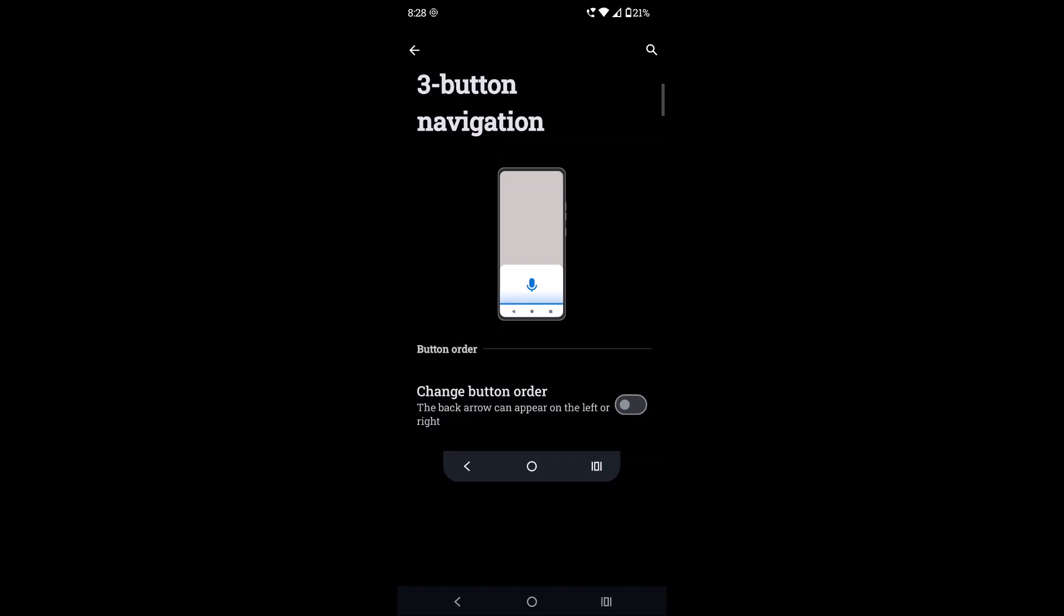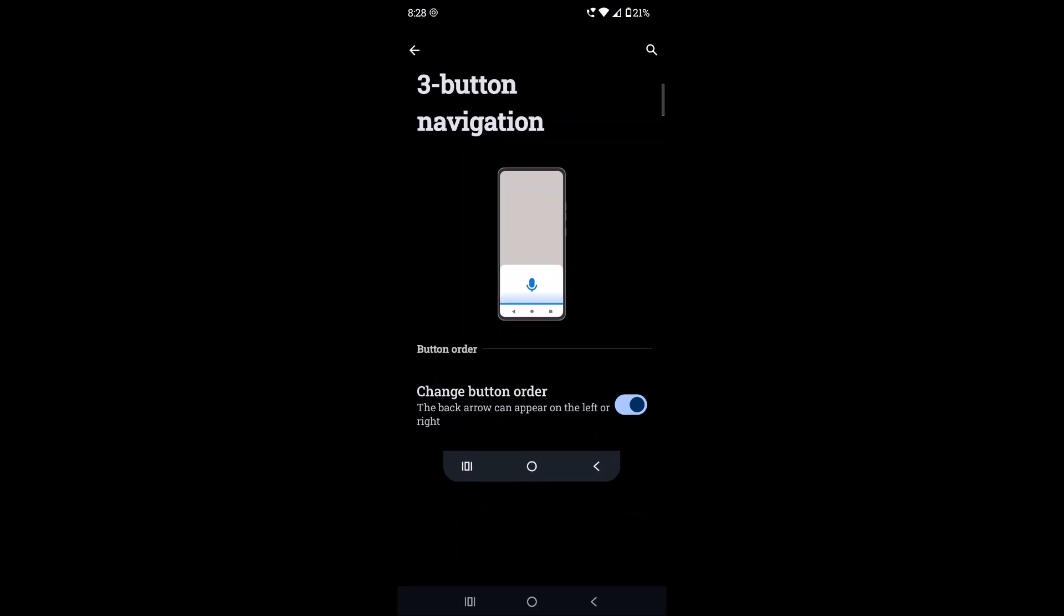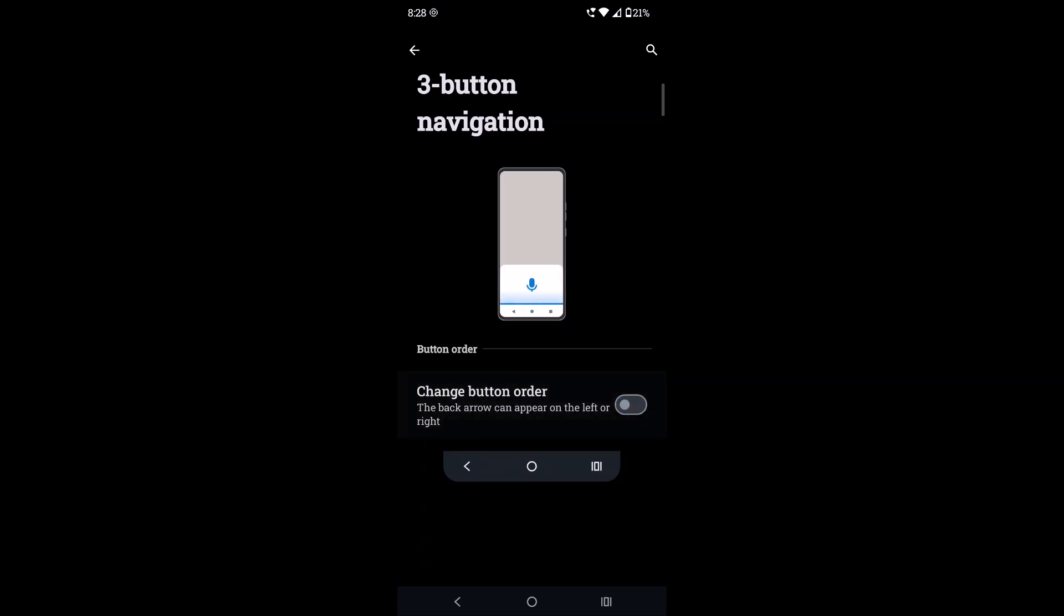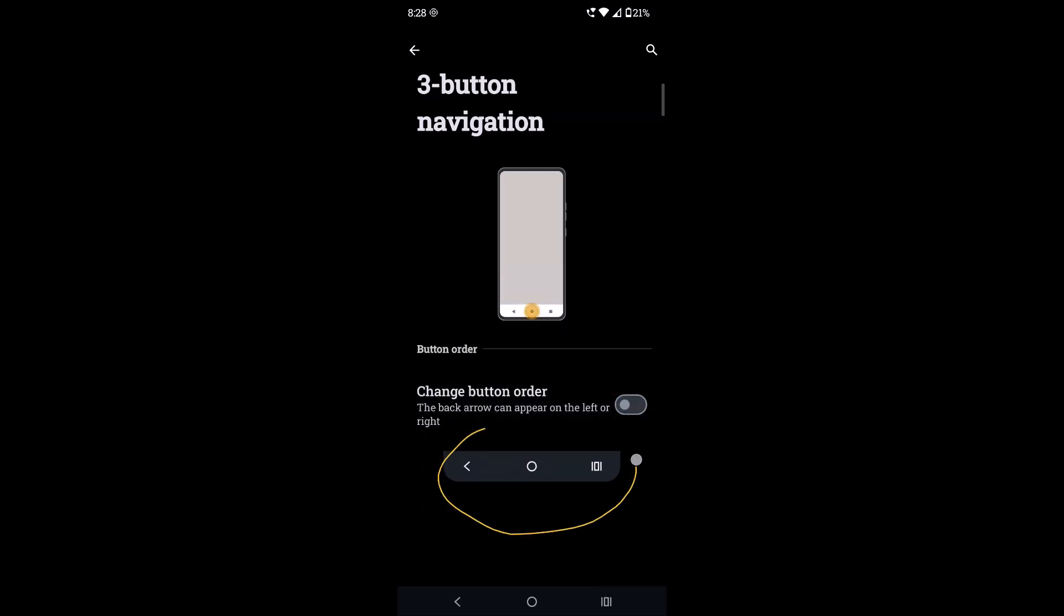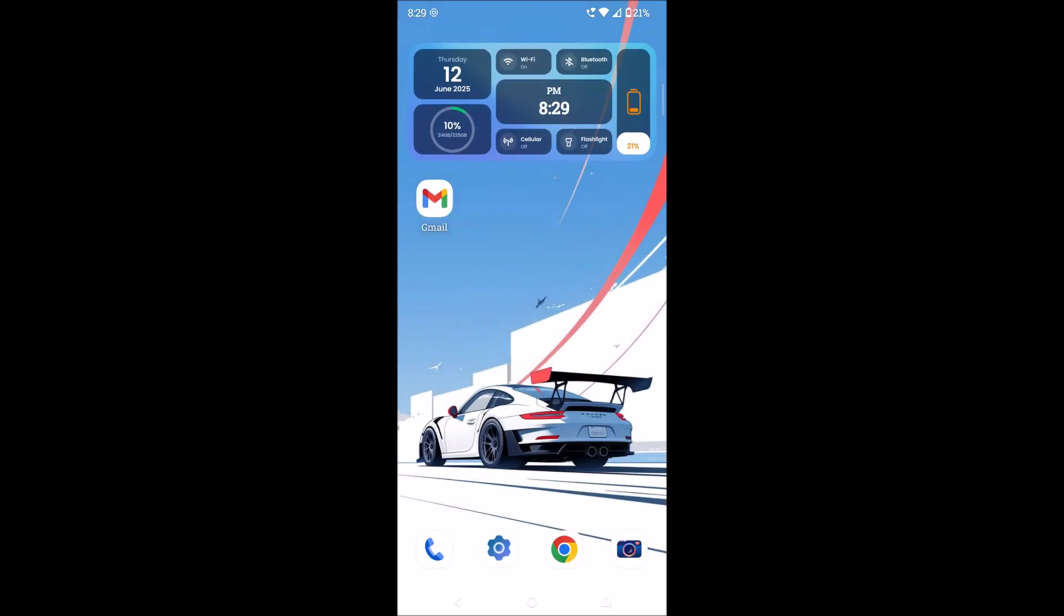And choose which you want. See whether you want this type arrangement or if you disable this it will change. I usually prefer this sort with back button at the left side and recent apps on the right side. So this is my preference. I'll be keeping like this.